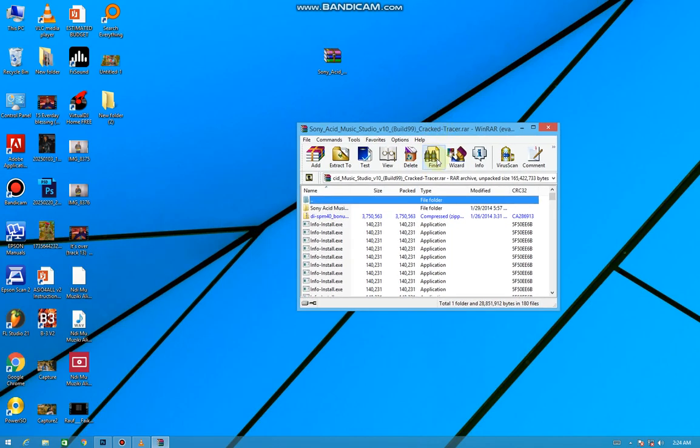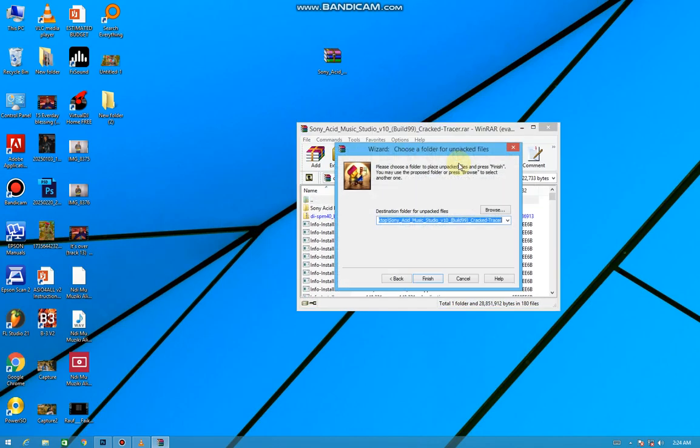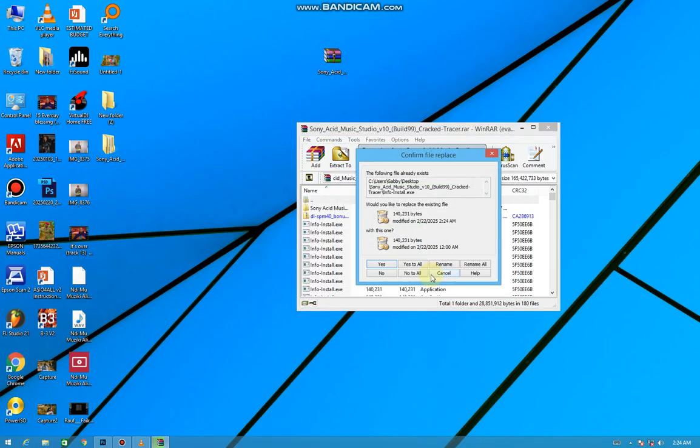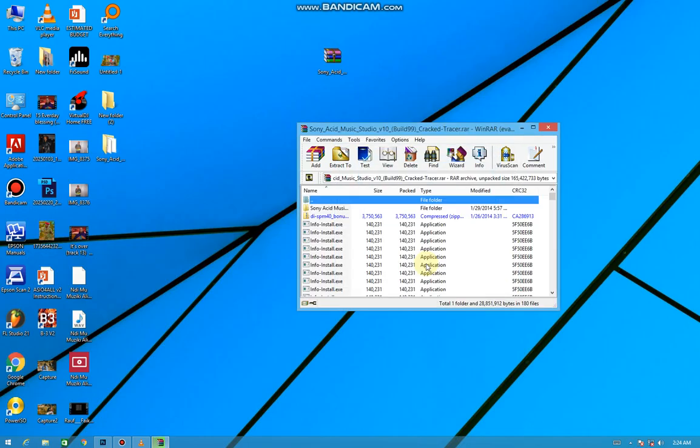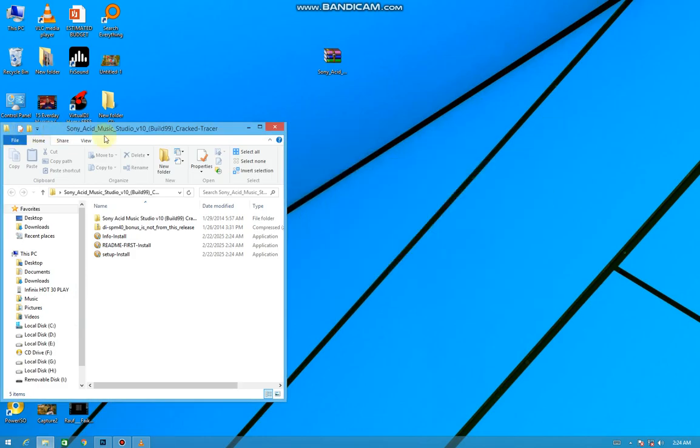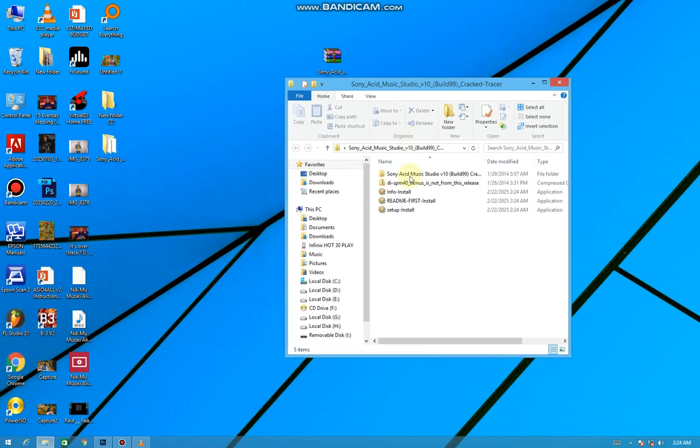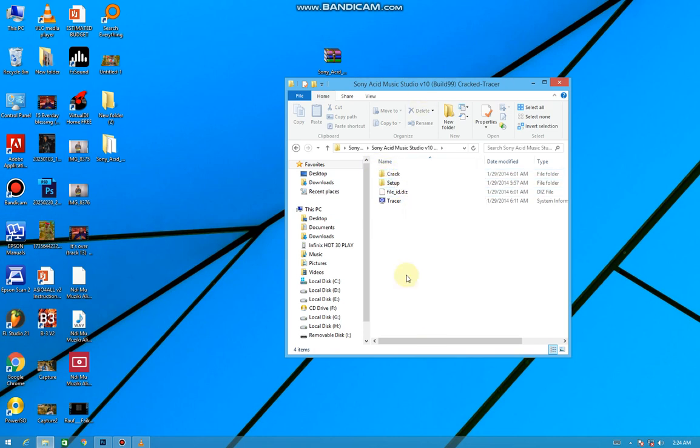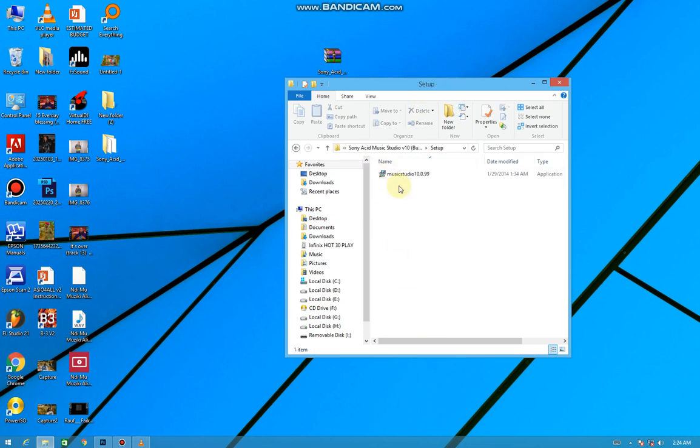So the first thing we're going to do is unpack it by pressing Wizard and then press Finish. Then we press Yes to All. As you can see, I'd already set it to go to my desktop. Now close the window, then open the first folder Sony ACID Music Studio, open the second folder Setup.